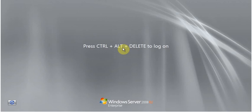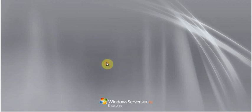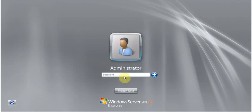After system restart, press Ctrl+Alt+Delete to login and select the Administrator account. Type the password for the account and hit Enter.